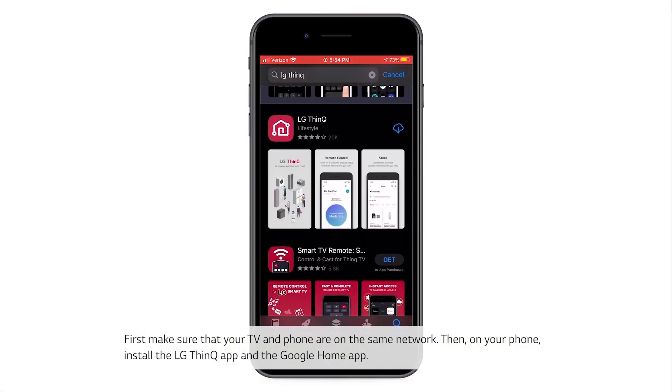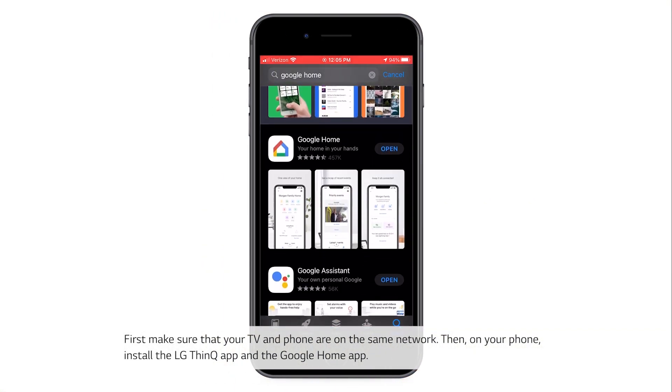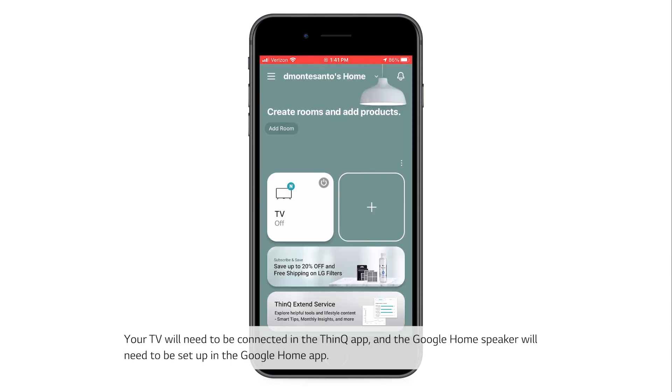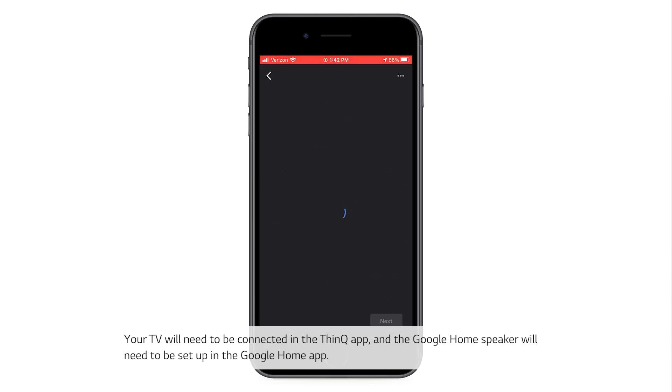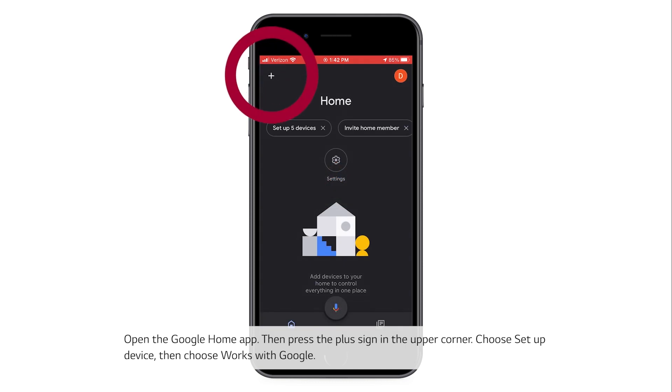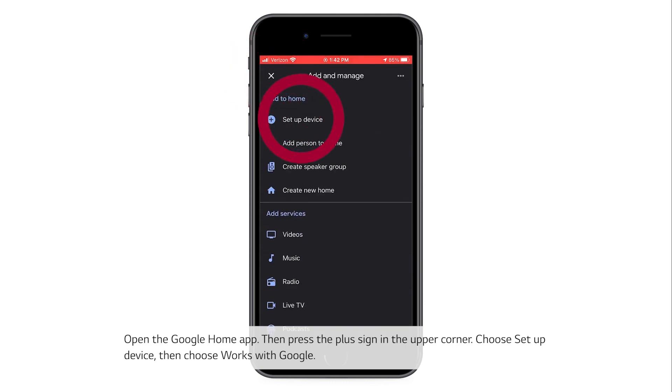install the LG ThinQ app and the Google Home app. Your TV will need to be connected in the ThinQ app and the Google Home speaker will need to be set up in the Google Home app. Open the Google Home app, then press the plus sign in the upper corner. Choose Setup Device,